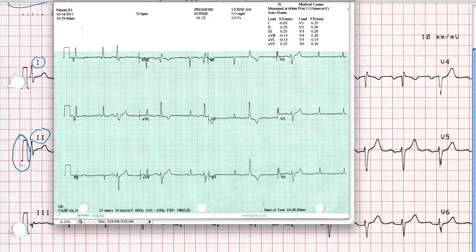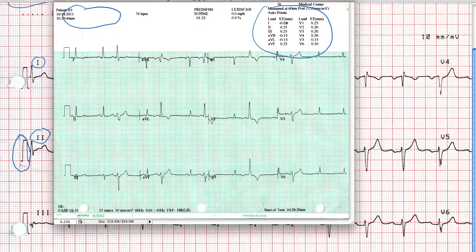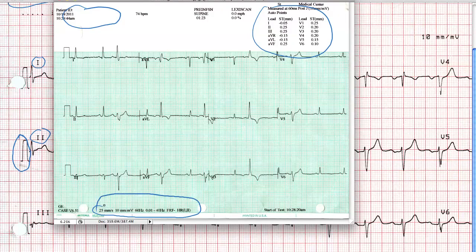Here's another example of an ECG done on a different manufacturer's machine, but it's basically got the same information. You've got patient ID over here, measurements of one kind or another — this happens to be ST segment measurements because this came off of a stress test machine. And at the bottom, you have information about standardization in terms of paper speed and calibration size.